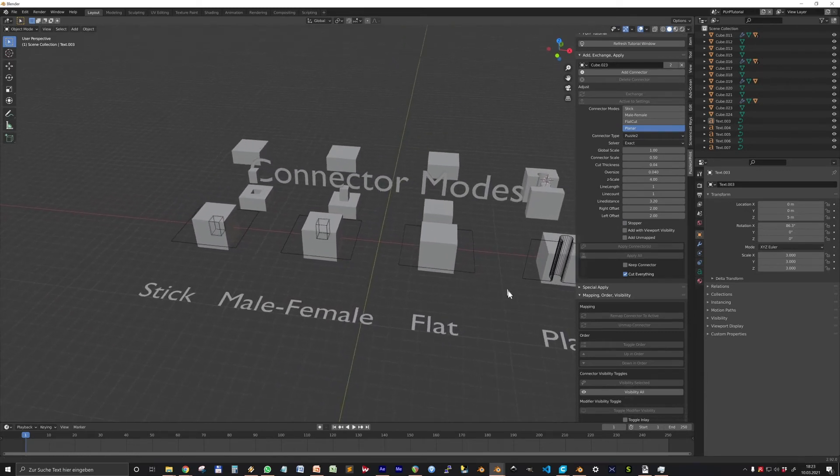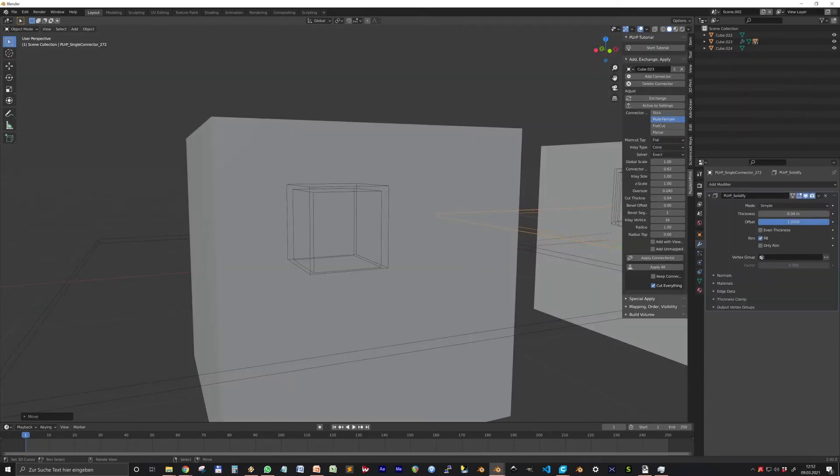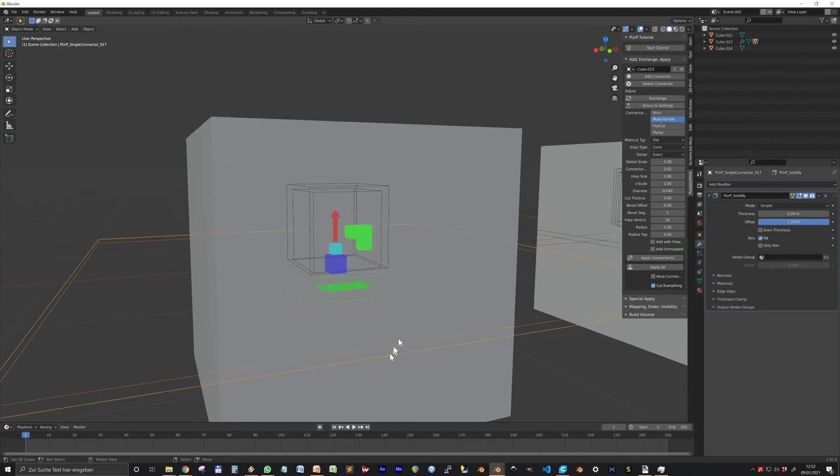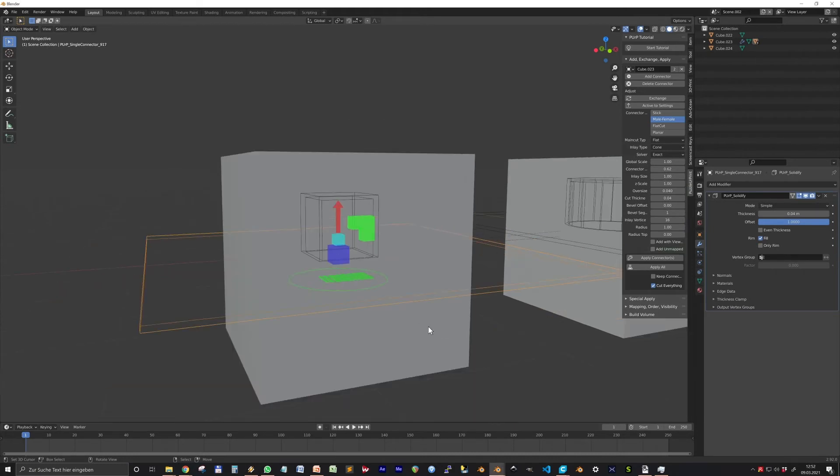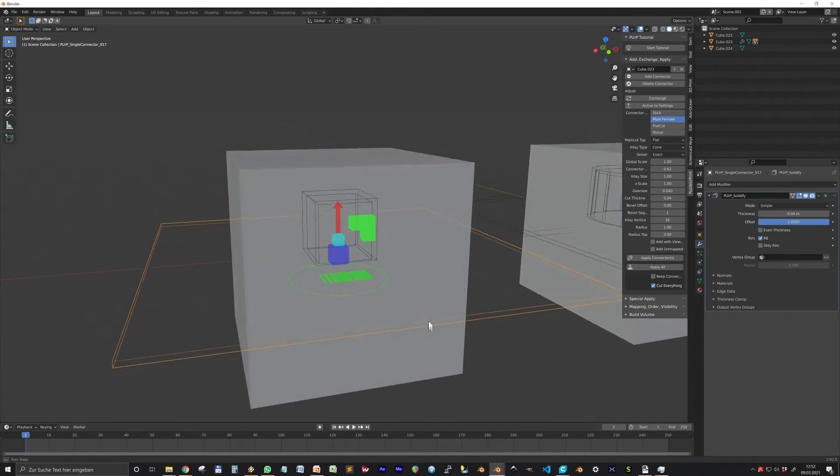Let's talk about the settings for the single connectors: Stick, Male-Female, and Flat, and inlay objects.